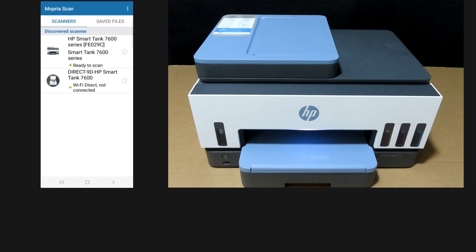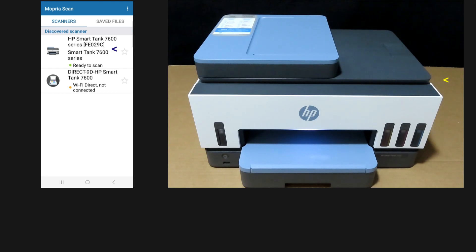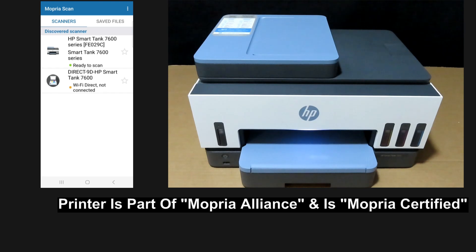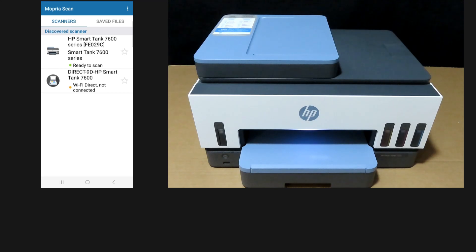Now, the app has intelligently discovered the HP SmartTank 7600 series printer. This printer is part of the Mopria Alliance and it is Mopria certified. So let's select the HP SmartTank 7600 series.